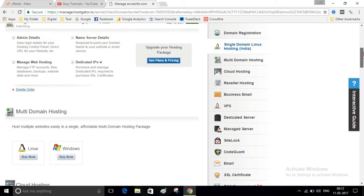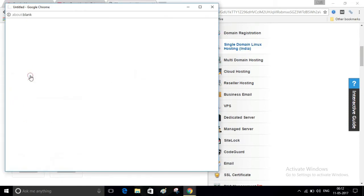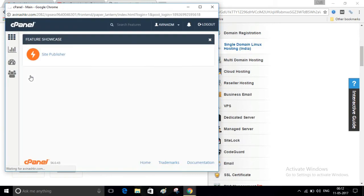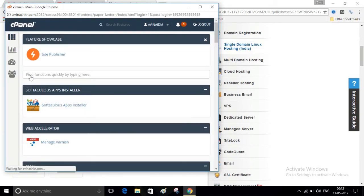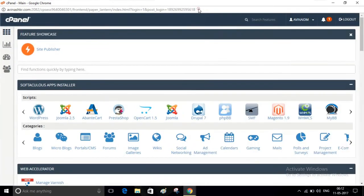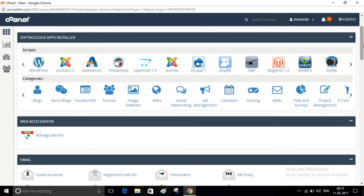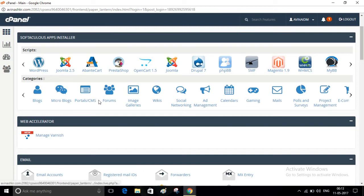scroll down and click on this Manage Web Hosting. This will open your cPanel. Here you can see many scripts that you can use to create your website. So now we have to create a forum website. Click on this Forum.